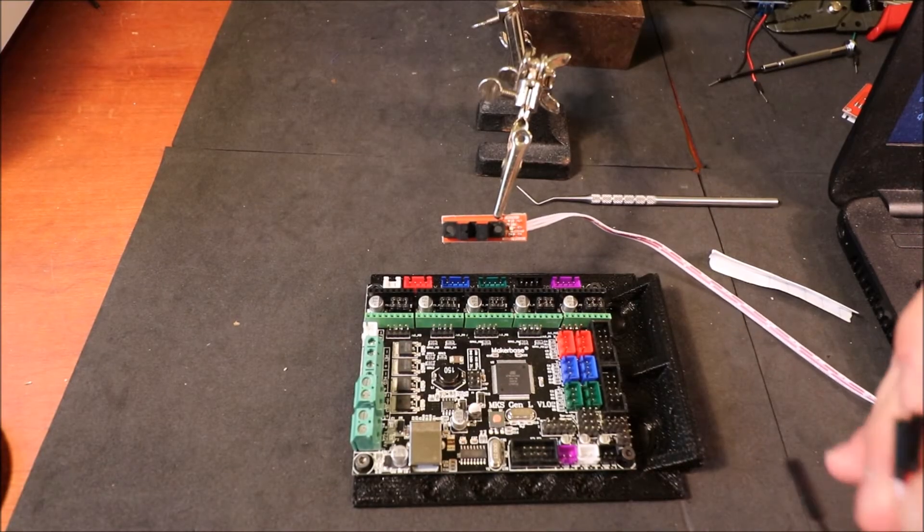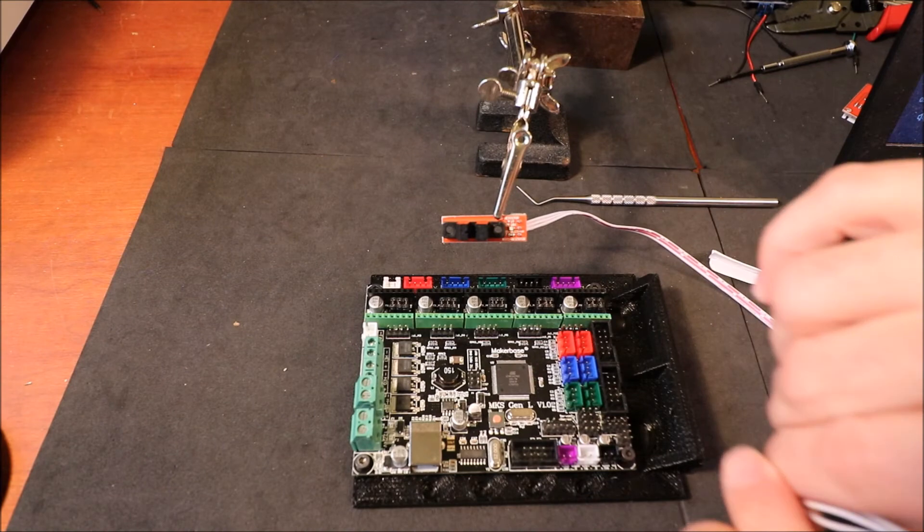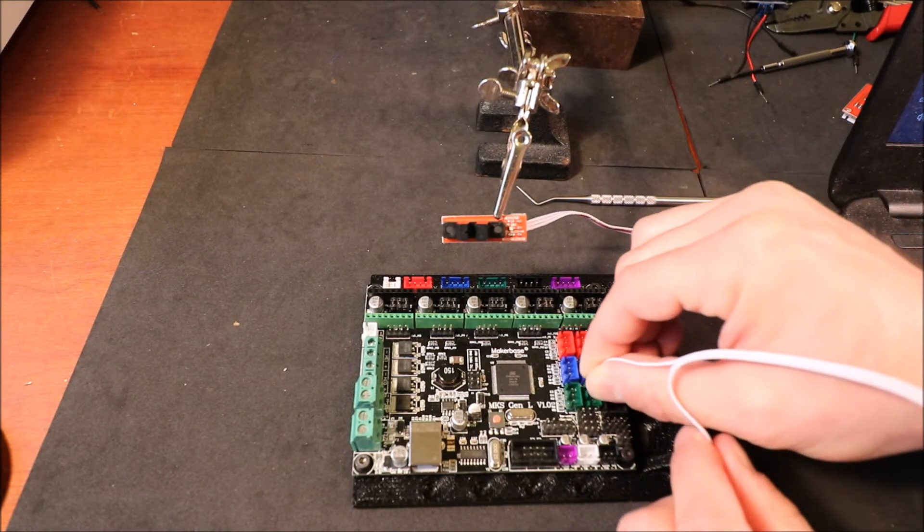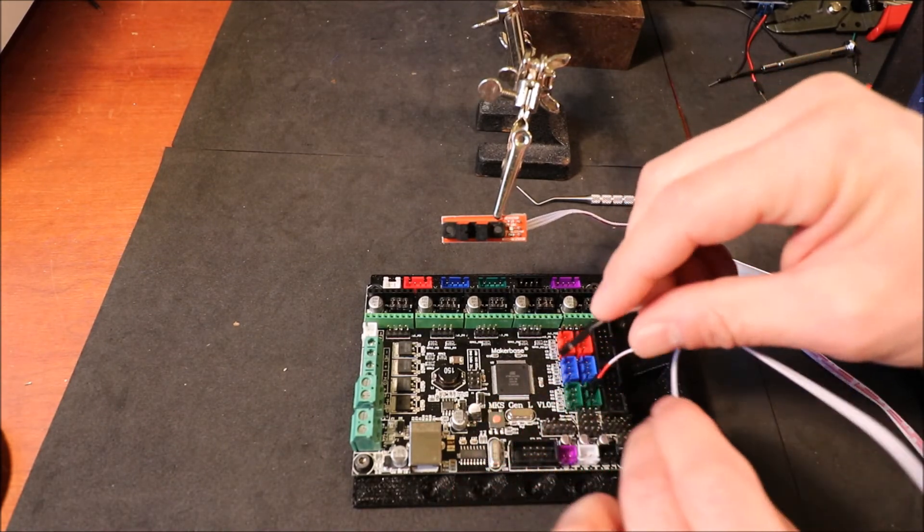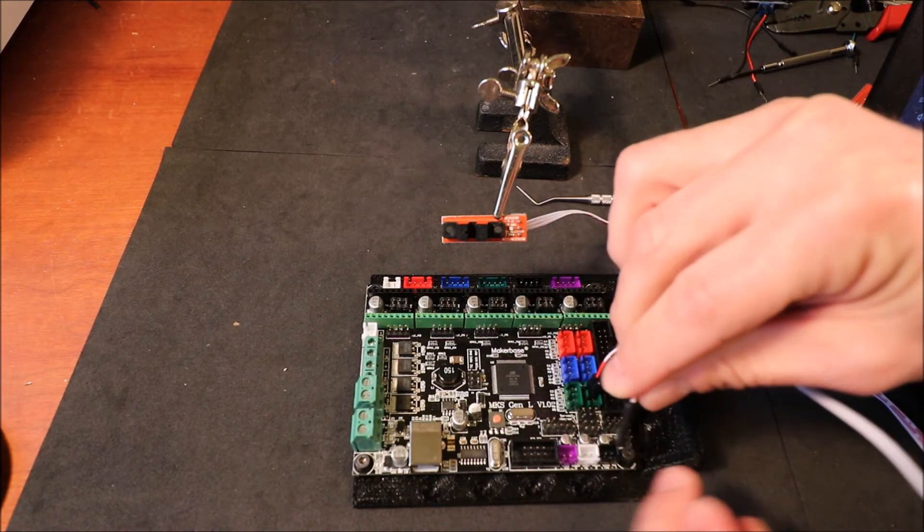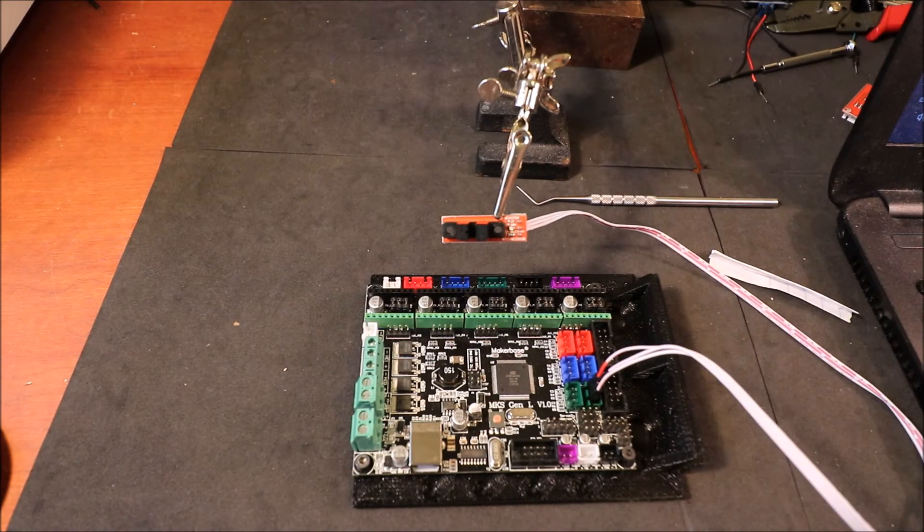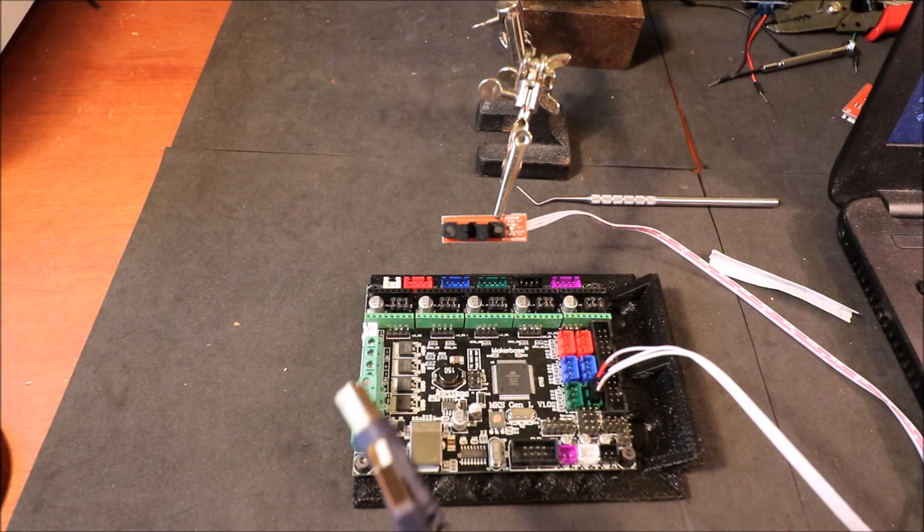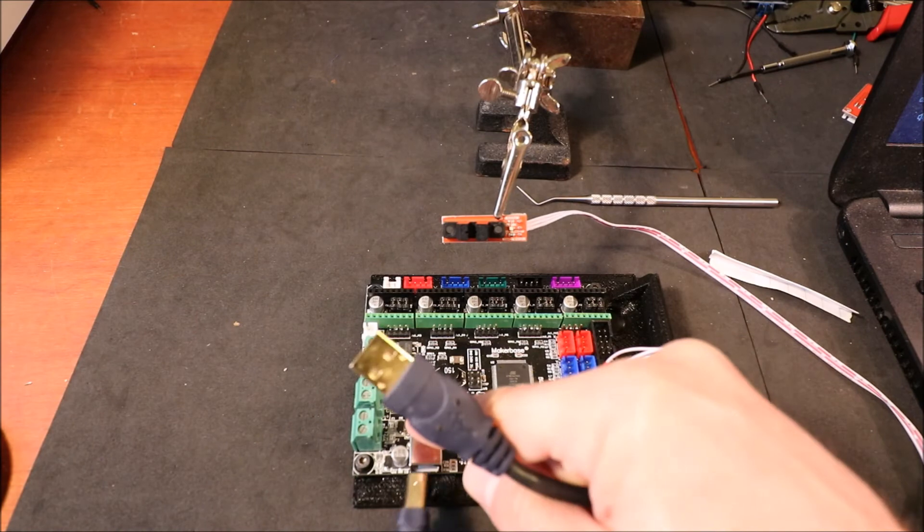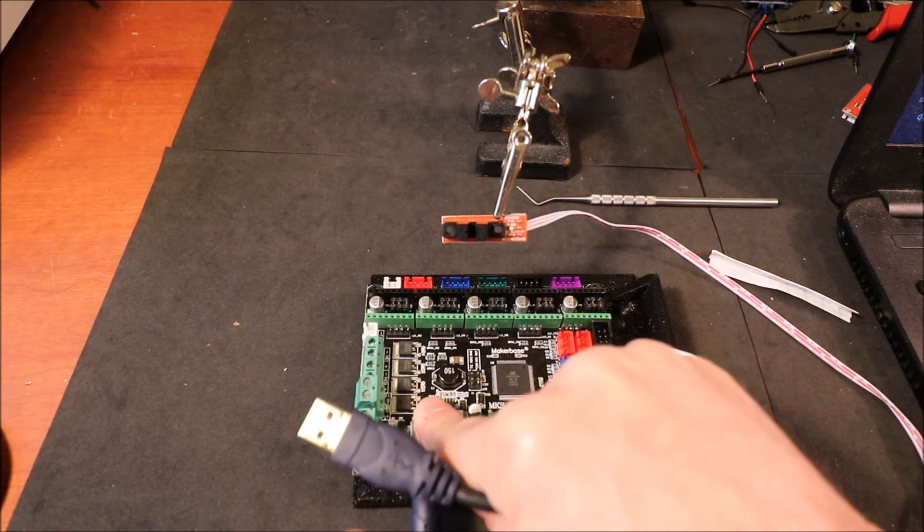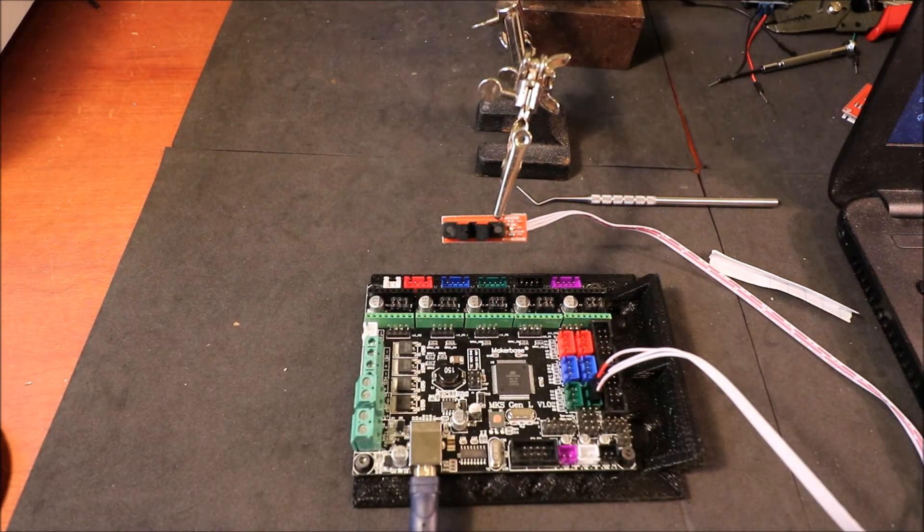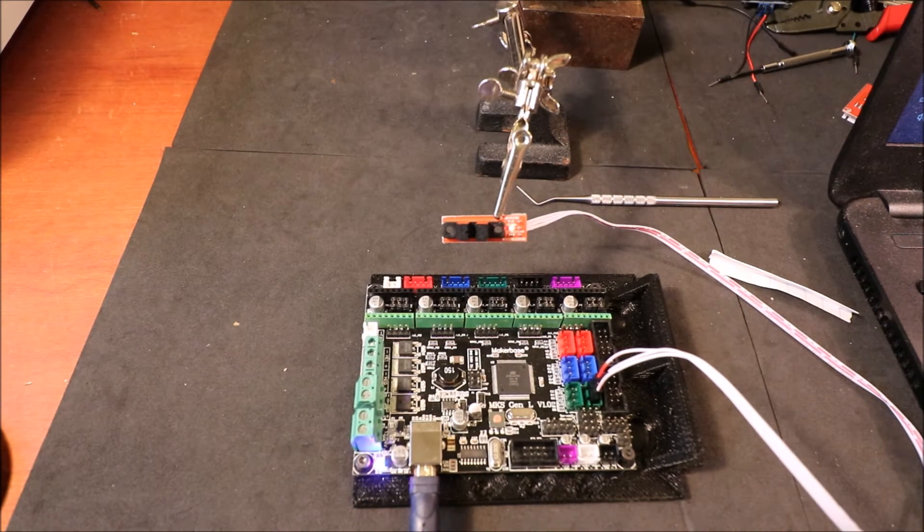Okay, to connect it we're going to connect first on Z-max, so we're going to connect the voltage, then we're going to connect the ground, and then we're going to connect the signal. Now to connect the USB serial cable we're going to connect the larger end to the board and the smaller end to the computer, and you should hear a beep.